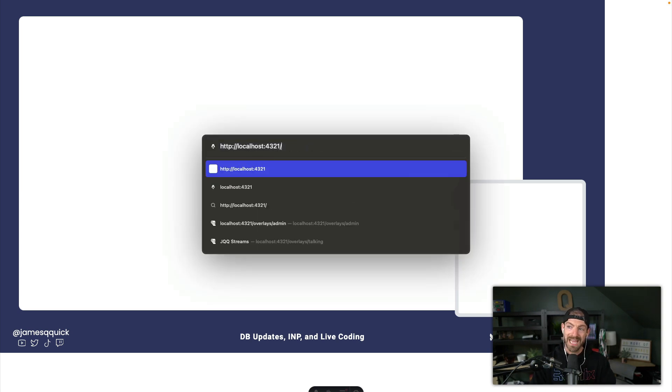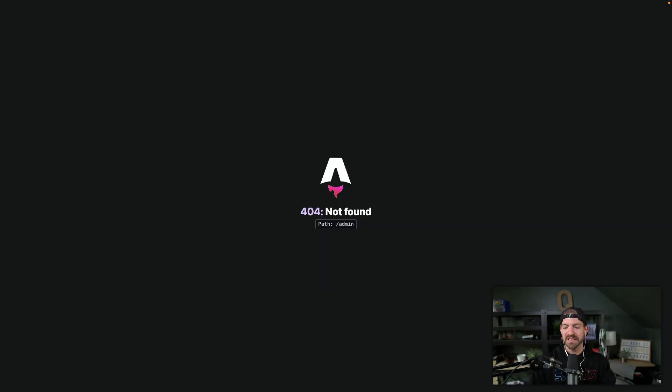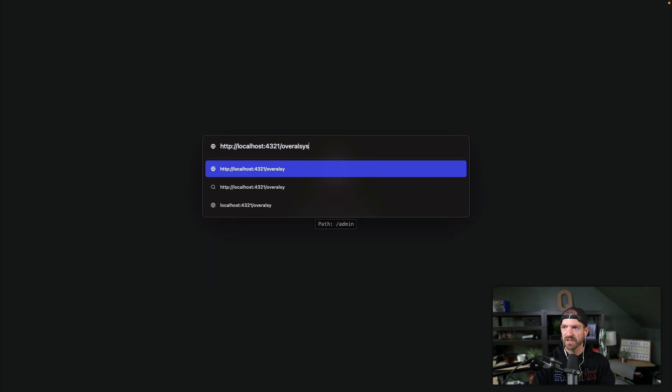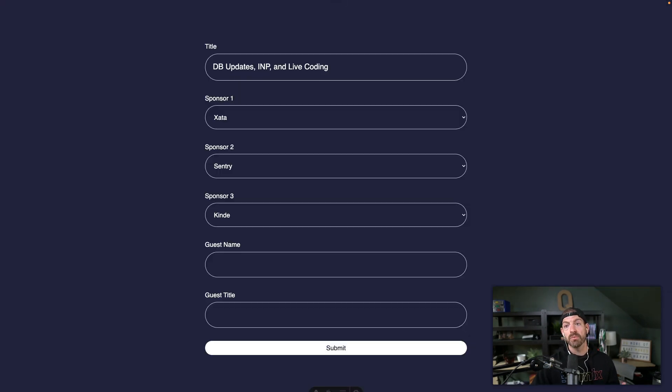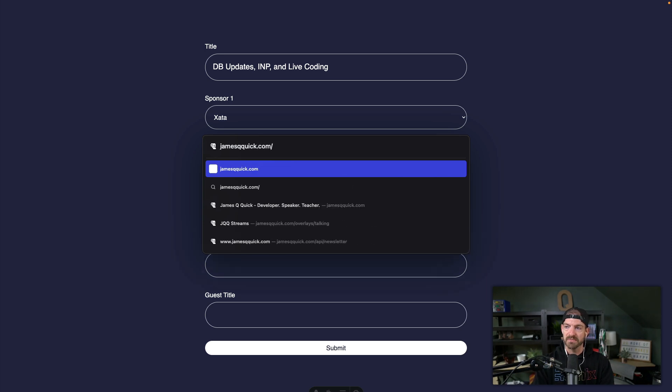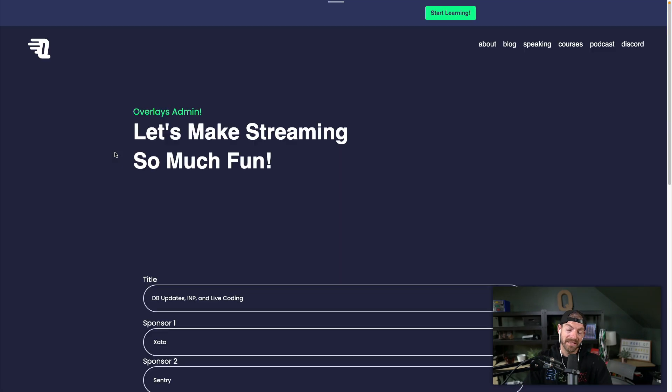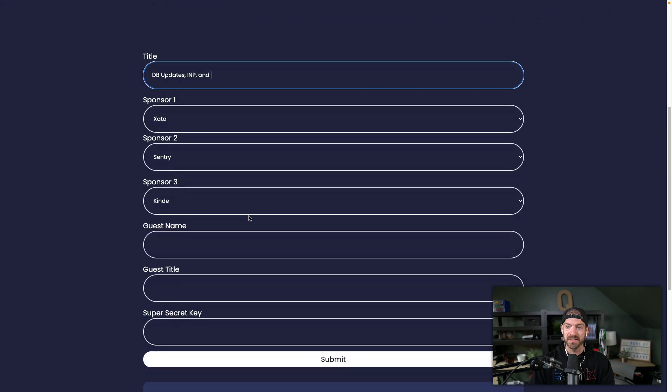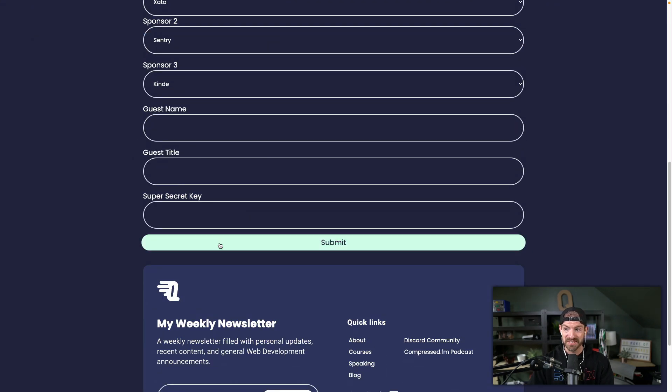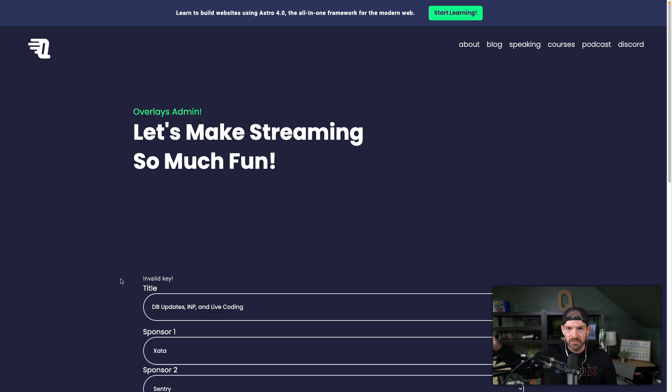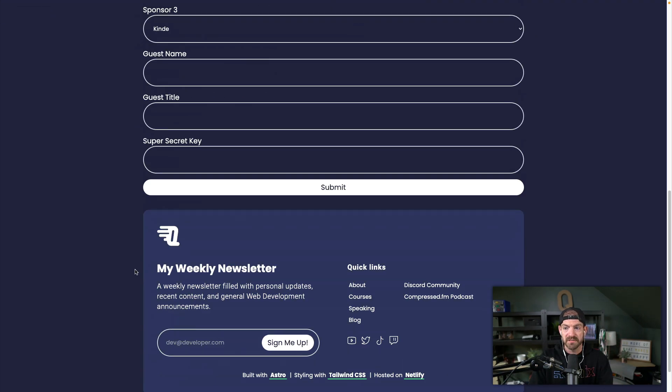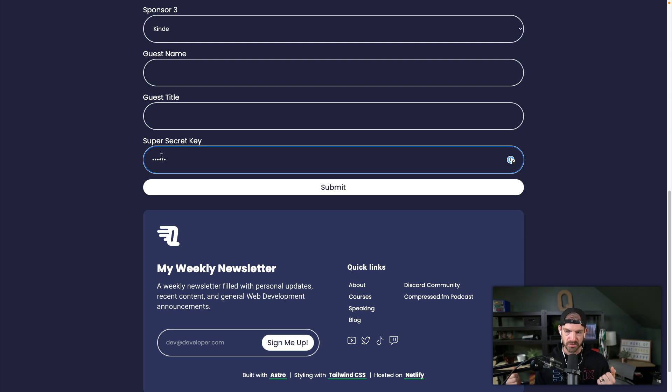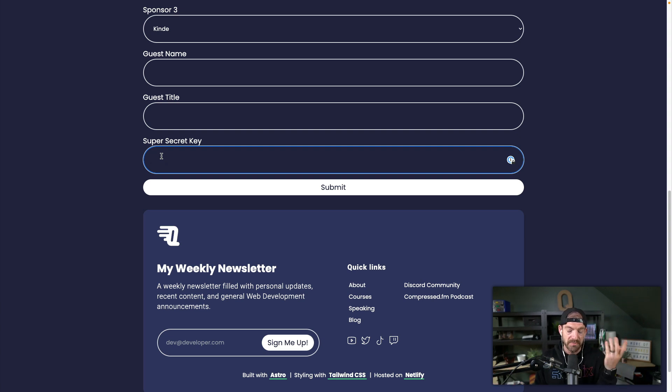And I also have an admin page. Now originally, I had this deployed to Netlify and it actually is still there. So if I go to my regular site, jameshqquick.com/overlays/admin, I did a little hack here that is authentication but without really doing authentication. So if I try to update this and I don't pass in my super secret key, I'm going to get back an invalid key. So all I do is just save an environment variable inside of Netlify that's some sort of key password basically, and then I just type that thing in here. And then it's going to compare the thing that gets submitted in the form with the thing that's stored in the database. So it's the most simple authentication that you could possibly think of is just who has the key to be able to do this.